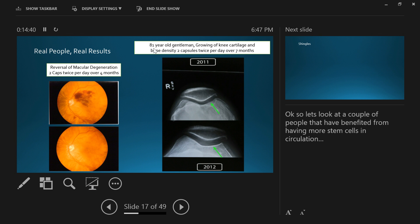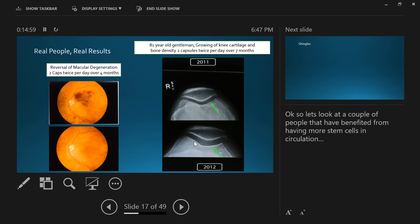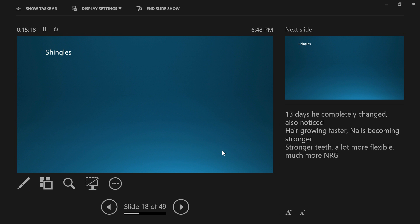This is an 81-year-old gentleman back in 2011. He was getting ready for a knee replacement. He had no cartilage in his knee here, and his bone density was quite poor—quite grey in this area. As we can see down here, this white line is the cartilage that's grown back into his knee. His bone density, as you can see, is quite a bit whiter, which means it's harder to see through for the x-ray. He grew his cartilage back, his bone density improved, and he no longer needed a knee replacement.